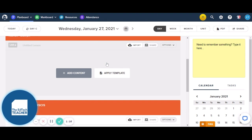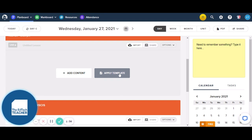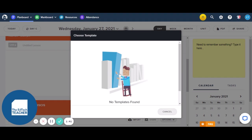I'm going to show you how to use your lesson planning features of Plan Board in another video. This video is only showing you how to create templates and save them ready to use at a later date. So you'll see when you get to your lesson that there are two buttons. There's the first button which allows you to add content, and the second one is Apply Template. We're going to click on Apply Template. At the moment it's telling me that we have no templates, so we're going to need to create some templates.